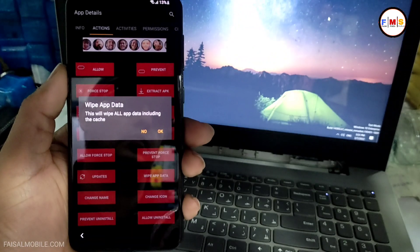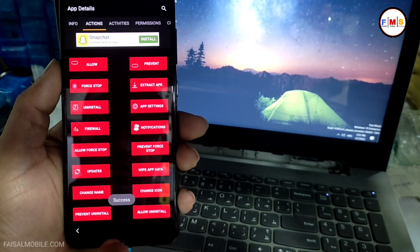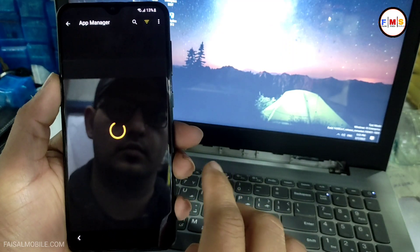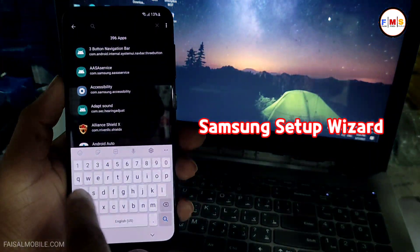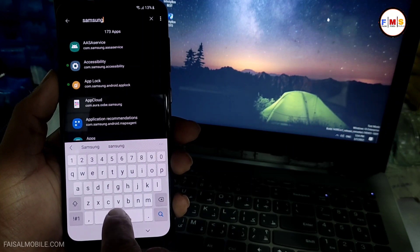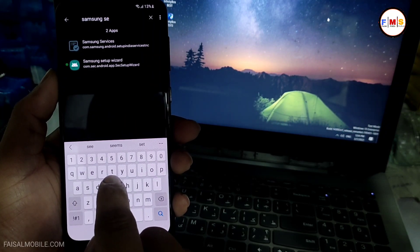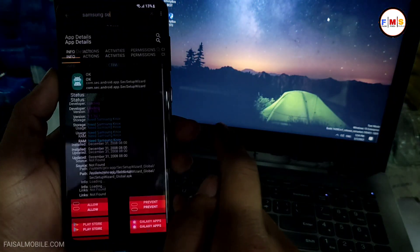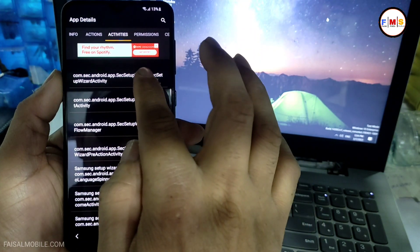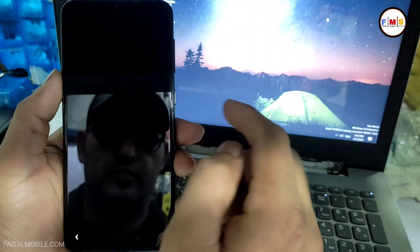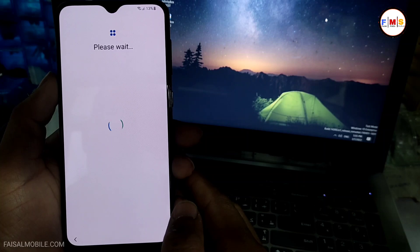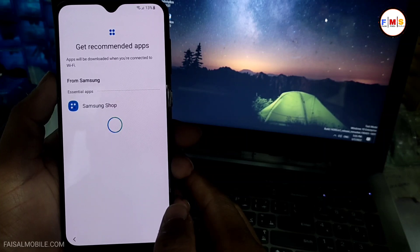Force Stop and Wipe App Data. Now we need to go back again and search for 'Samsung Setup Wizard,' so I just type 'Samsung Setup.' You can see the second one — Samsung Setup Wizard — click on it. Click on Activities, then click on the first link and Open. That's all.